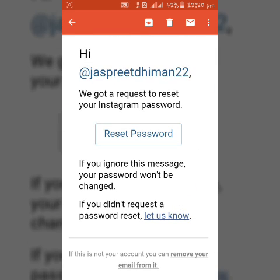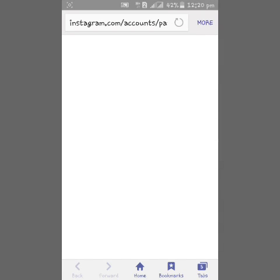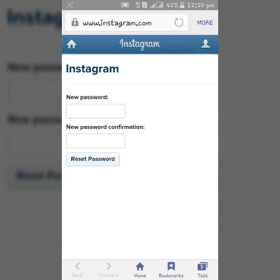Now click reset password. Now enter your new password here.